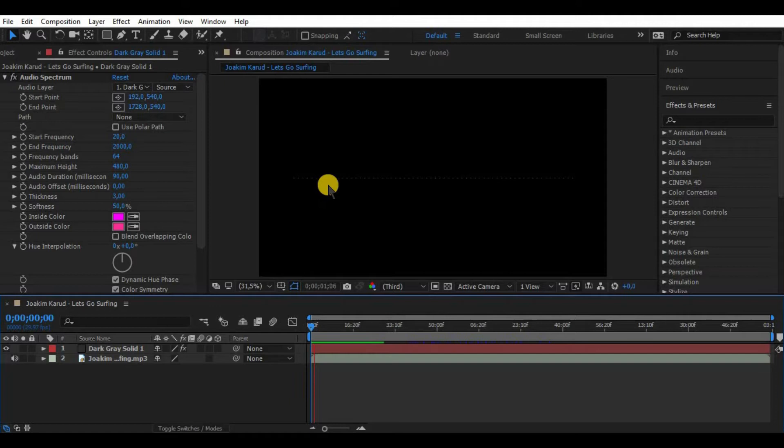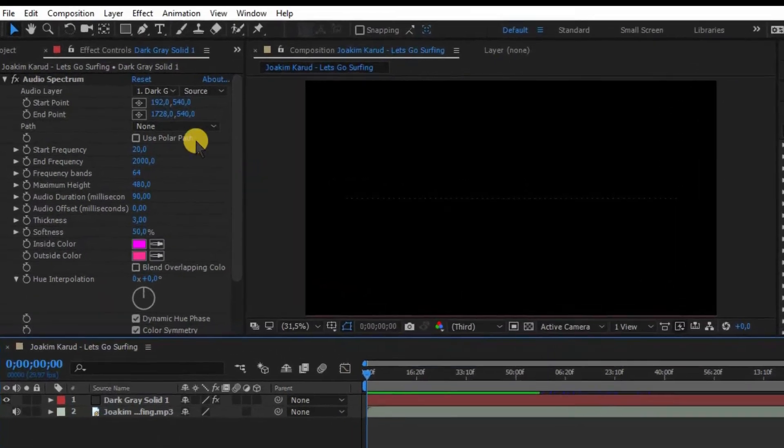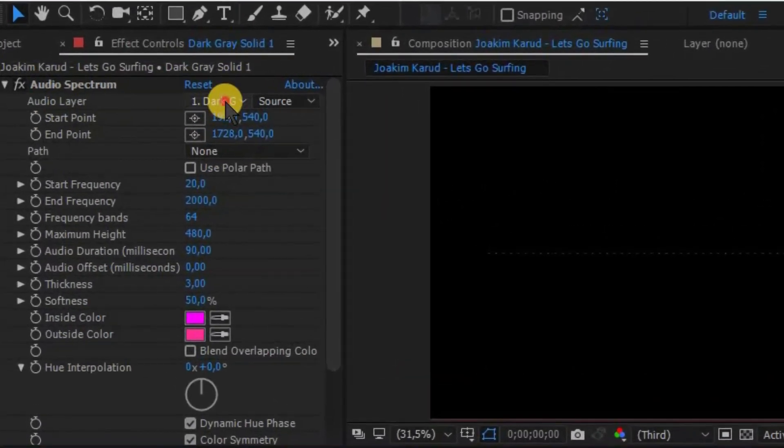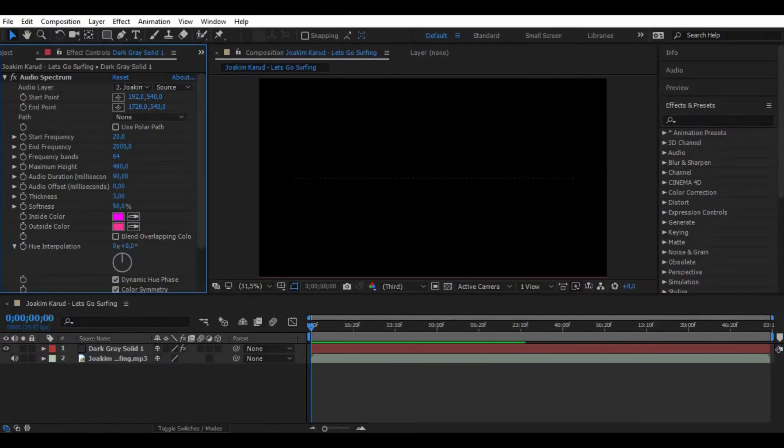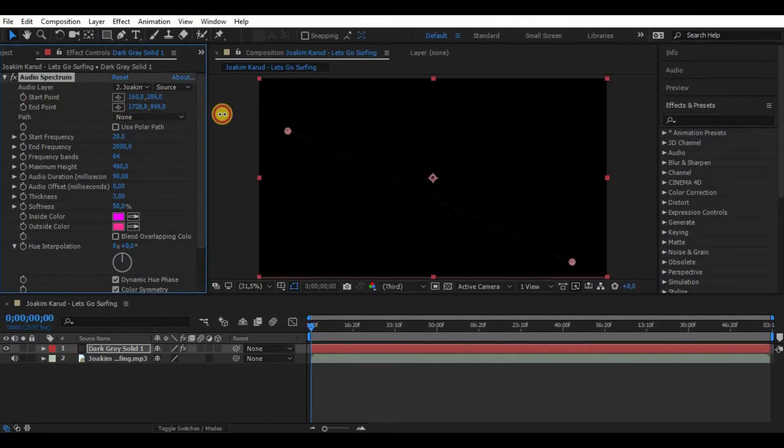Before we start, notice that there is no movement and that is because we have to select audio layer to the music of our audio like this.